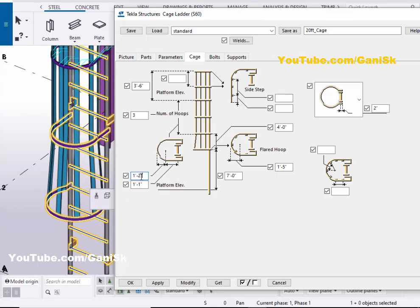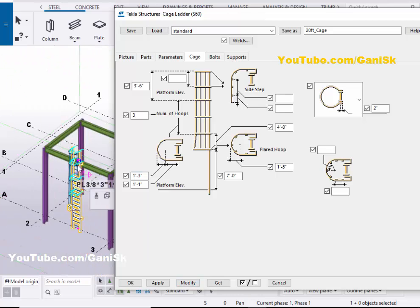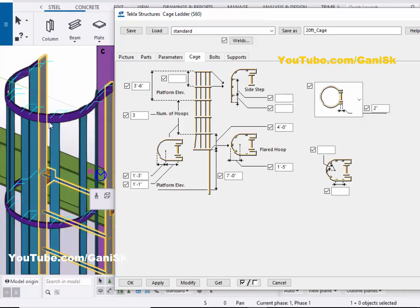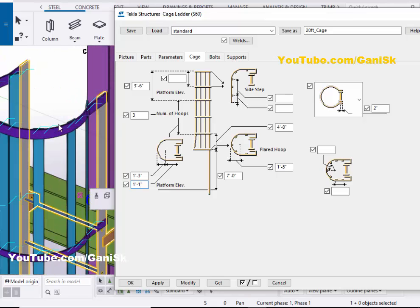From this option, you can control the radius of the top hoop. For example, let's take one foot three inches, then click Modify to see the result. The size should now be one foot three inches. From this option, you can control the top and intermediate hoops radius. You can also control the length from edge to radius from this option.